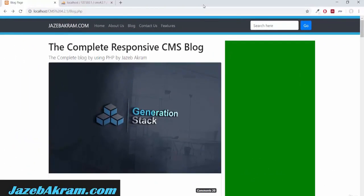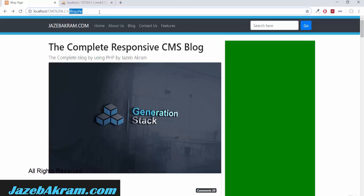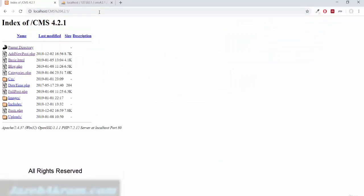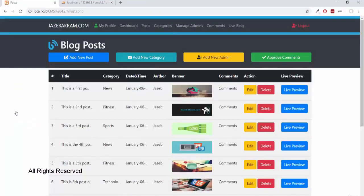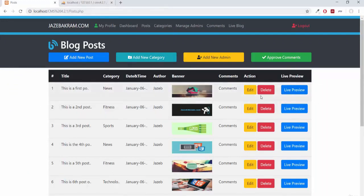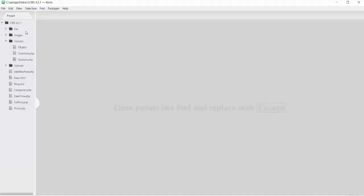Let's put blog.php on hold and move back to the admin view. I'm going to posts.php where we have the edit, delete, and live preview buttons. In this video we will activate the edit button. Let's browse post.php in our editor first.